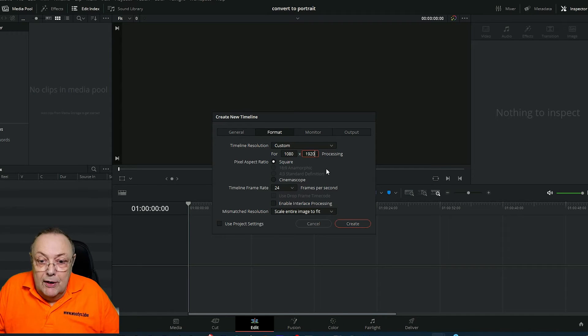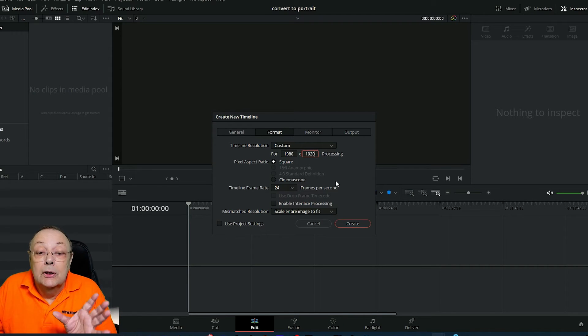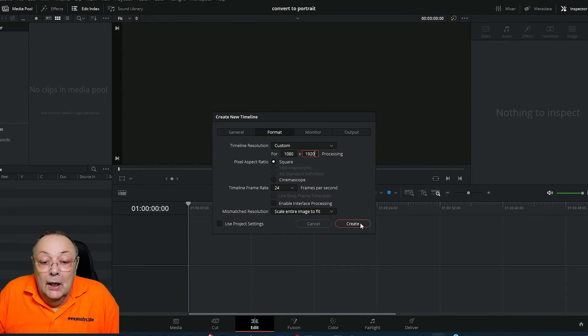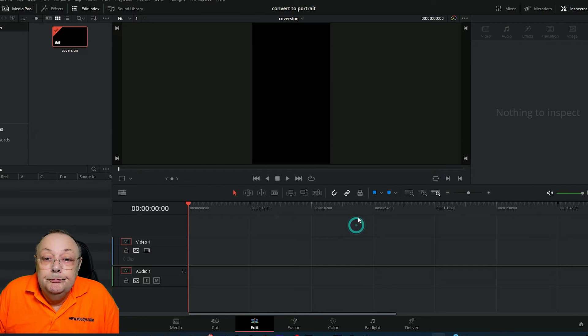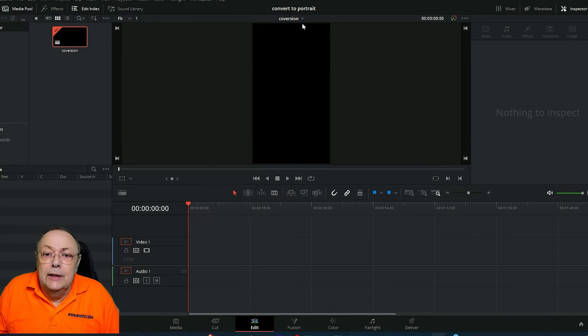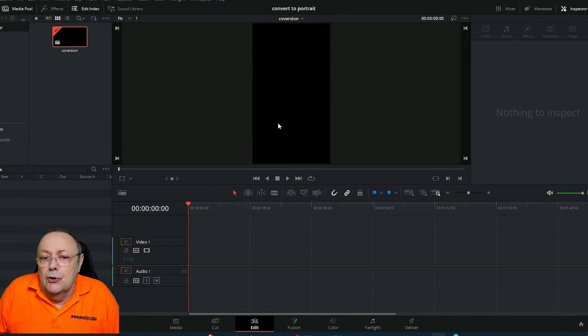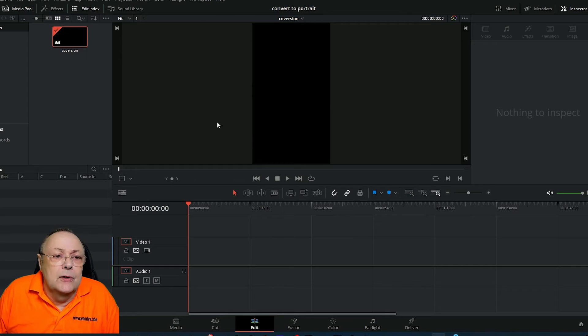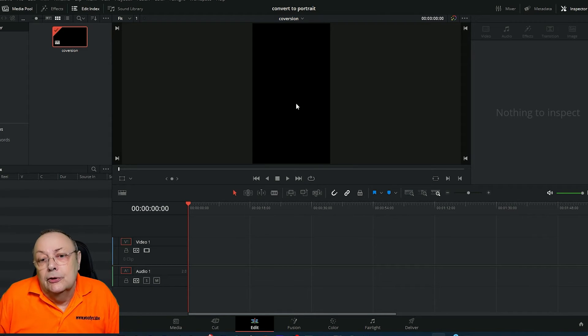This is the correct resolution for portrait. Click create, and as you can see in the middle screen, it's already collapsed into the portrait format. The next thing we need to do is bring our video into the project.